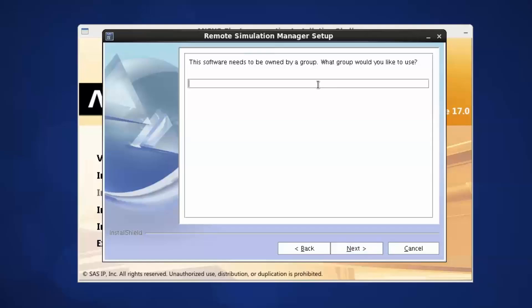Enter the username that will own the software. This user will need to have sufficient privileges to write to the specified installation directory. Select Next.